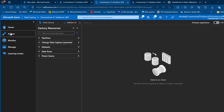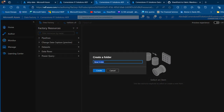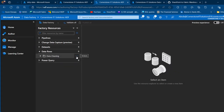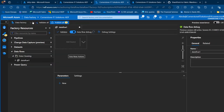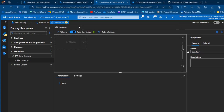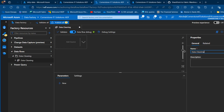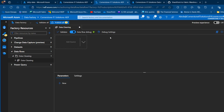We have the linked services created for the source and destination. I'm going to come to the Author tab and start the data flow. Under factory resources, I'll click the ellipses and choose to create a new folder — calling it 'data cleaning'. Then click the ellipses on that folder and create a new data flow, renaming it 'data cleaning'.